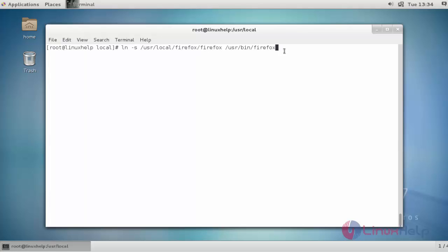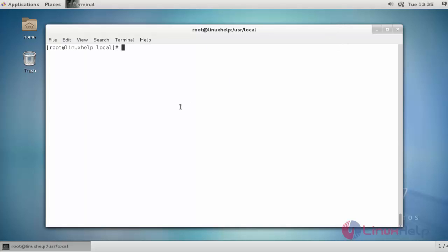Now the configuration is over. If you want to verify the version, type firefox and use -v to check the version. Here, Firefox 48.0.2 will be successfully installed in your machine.